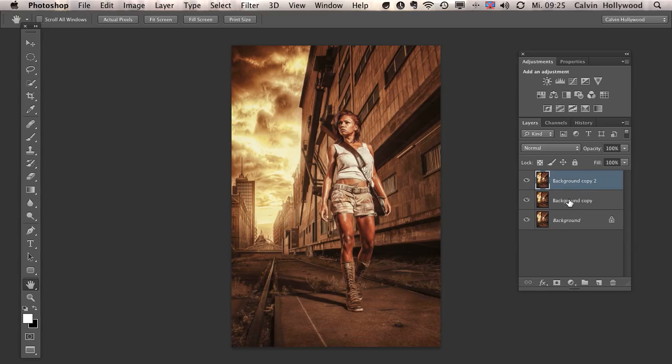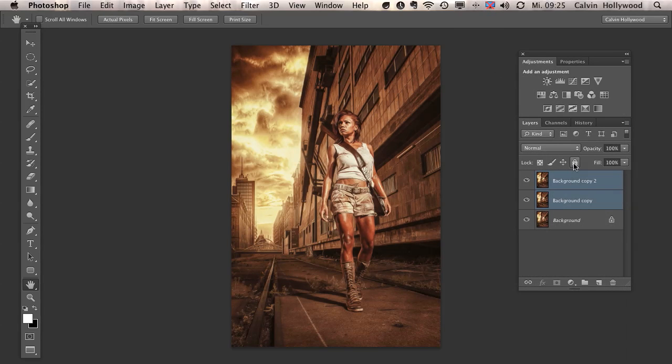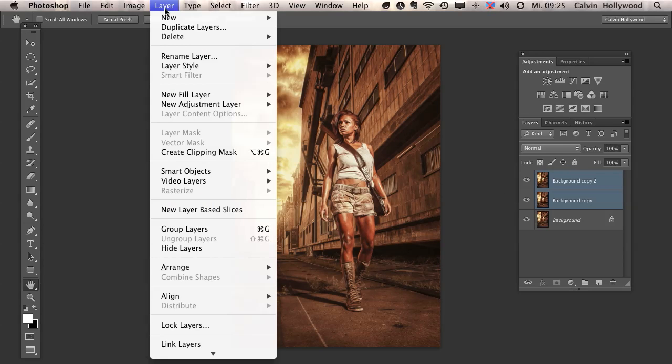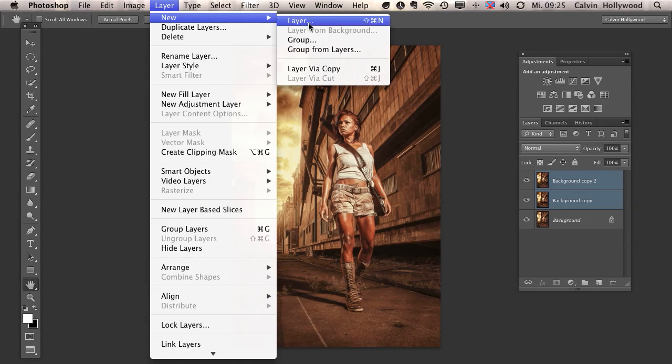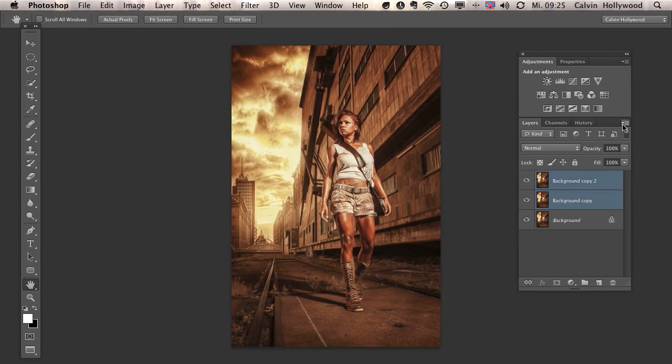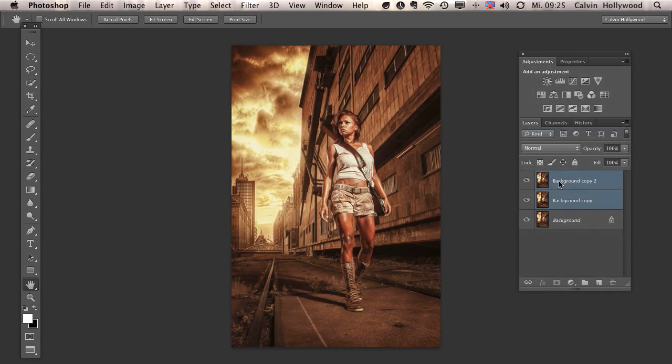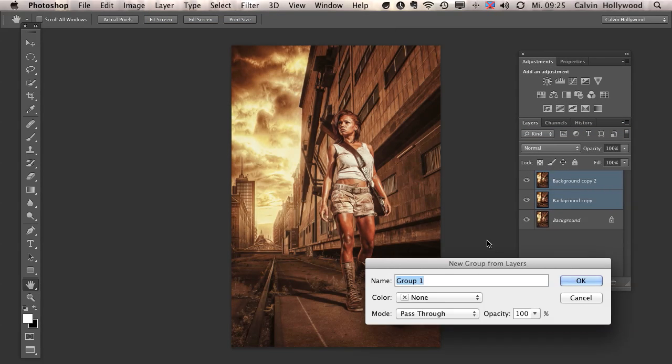So practice some basics and stuff like that. Okay, no, I explained you that. Press the shift key and click on both of these two layers. And then you can click on that little icon and then you can choose new group from layers. You can click here new group from layers. And we call that freaky amazing details.